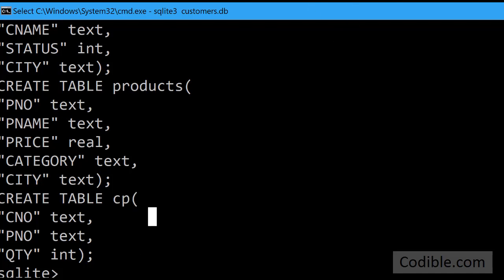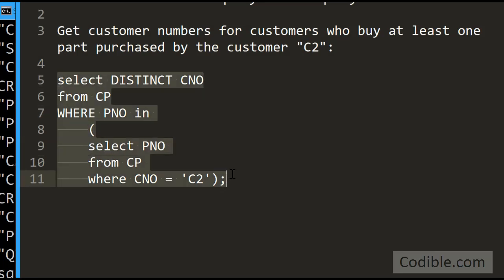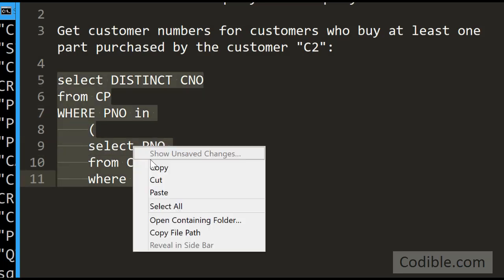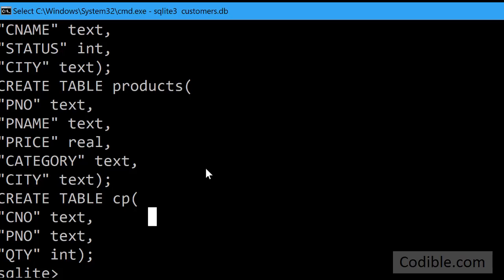We have the customers table, the products table, and we have the CP table. Now I can just write this query out. For the interest of time, I'll just copy and paste the query here.